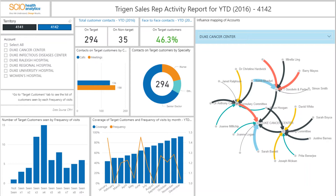It also shows influence mapping at account level to show who influences which account and by how much. After the user has looked at the overview at account level, they can dive into details of which customers were seen by a given frequency, and check when different calls were made to a customer and other details including address and phone number. This allows a sales representative to book further calls or meetings with customers who haven't been seen enough and has a better influence over the account sales in that territory.